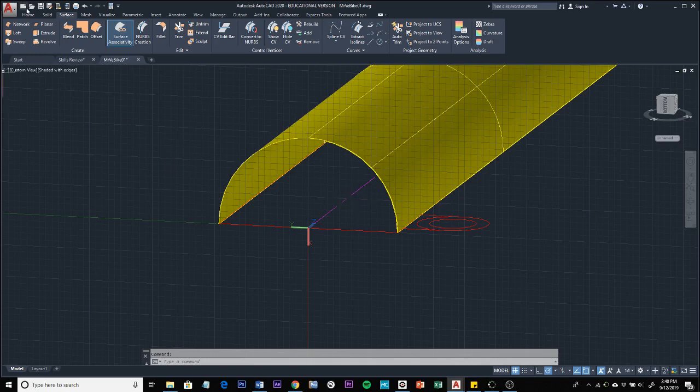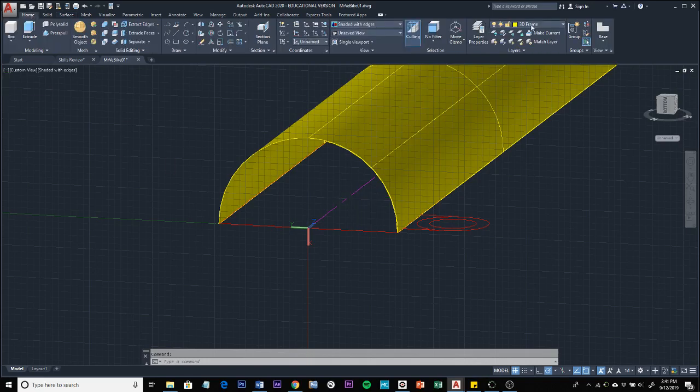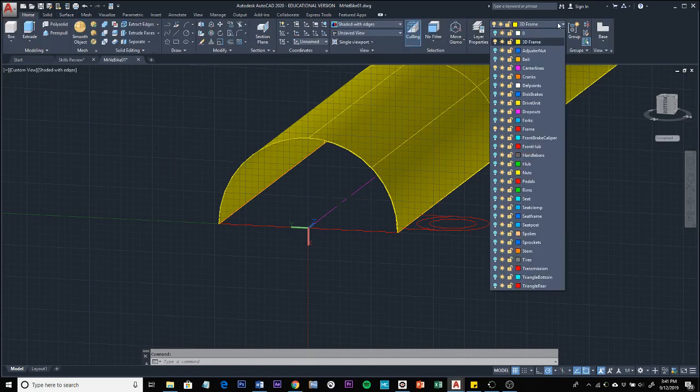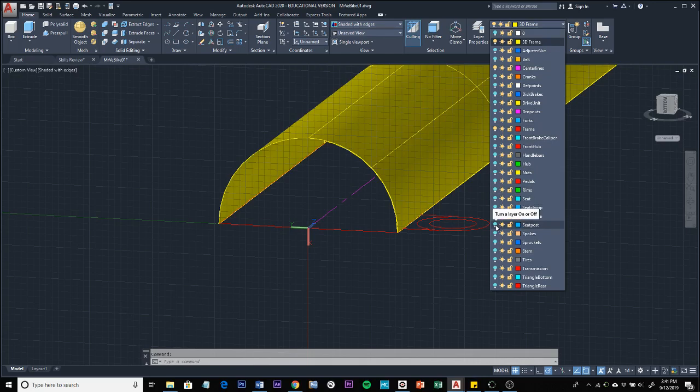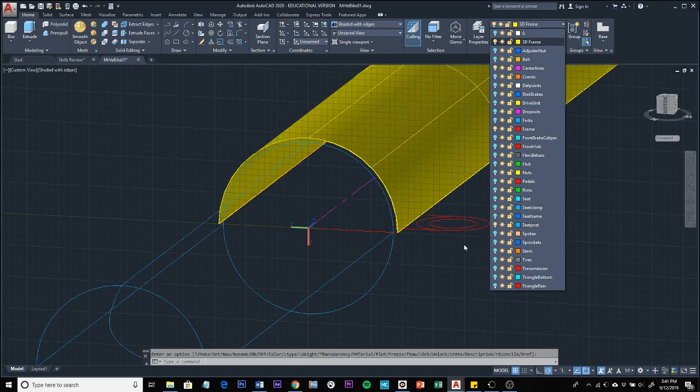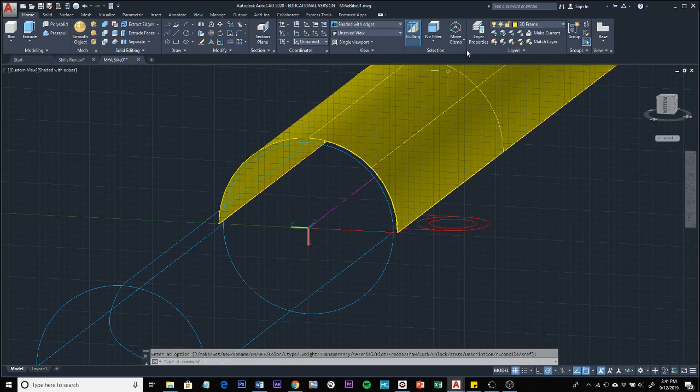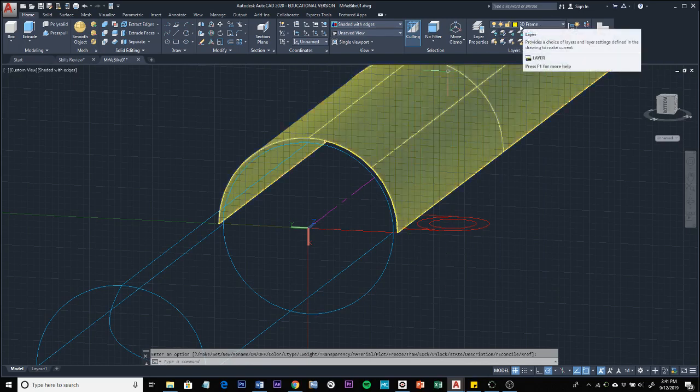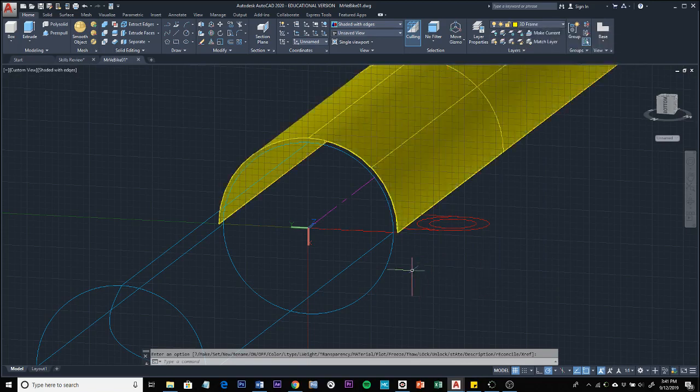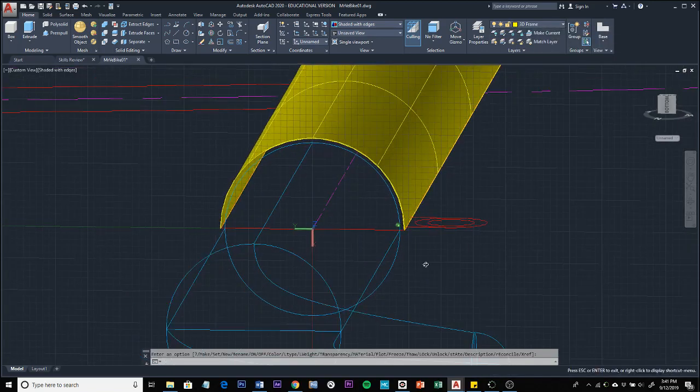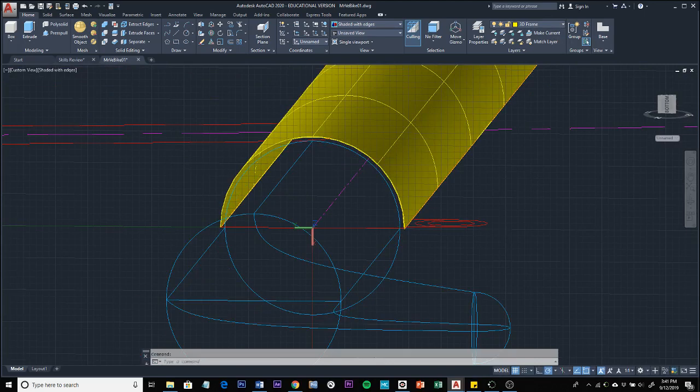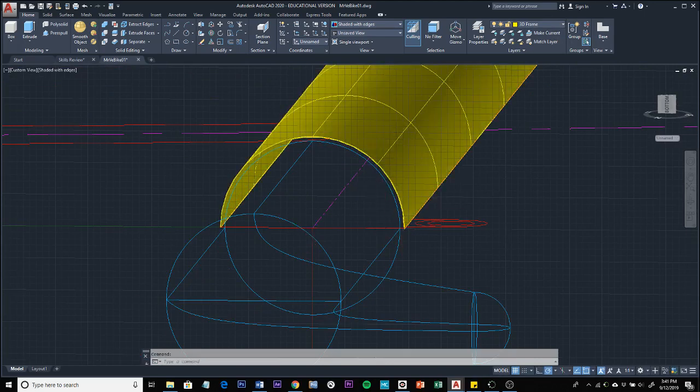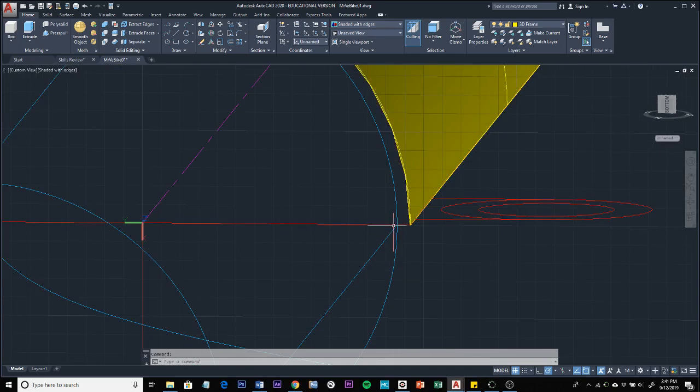We're going to go to the home tab, find the seat post layer, and turn that layer on. I didn't switch to the seat post layer - you should still be drawing on the 3D frame layer. Now we're going to offset this surface inward to match this blue radius here.